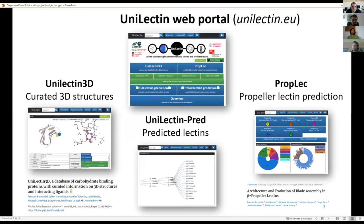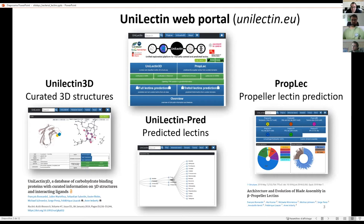Looking at the Unilectin web portal, which I developed over the last two years, there is the Unilectin 3D module containing curated structures of lectins with different types of information, published in NAR. There is also the ProPlex module focusing on propeller lectins. I predicted all types of propeller lectins and we were able to publish in Structure with the identification of a new type of propeller in nature.